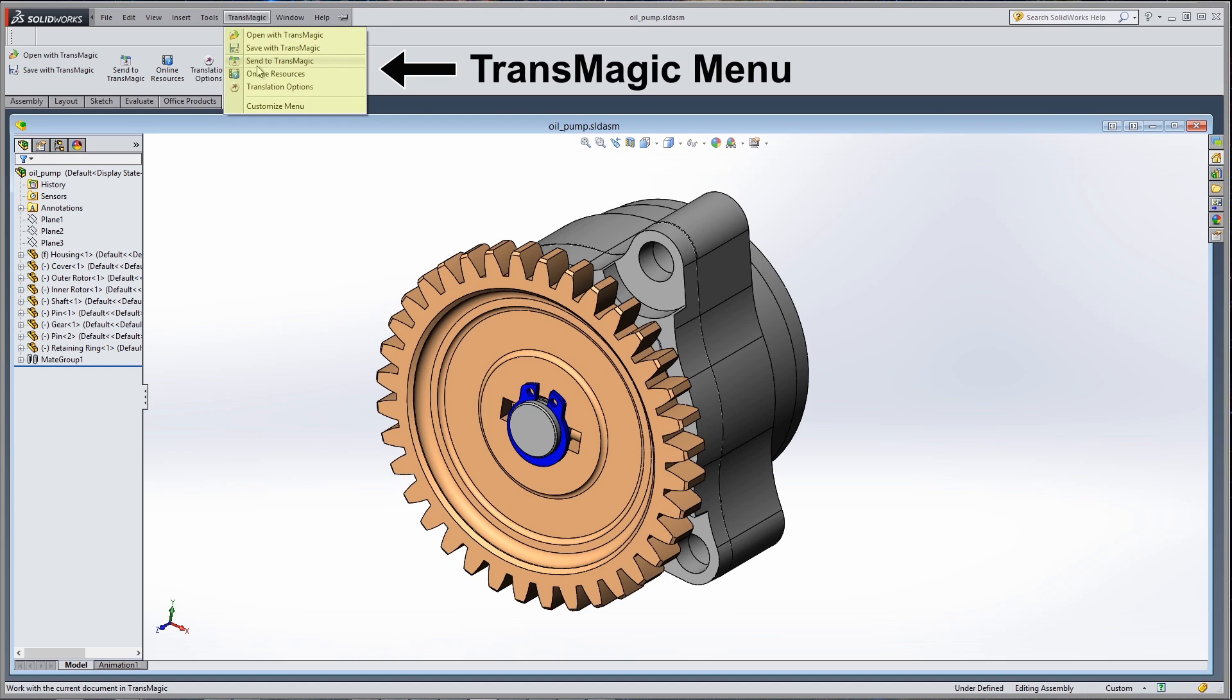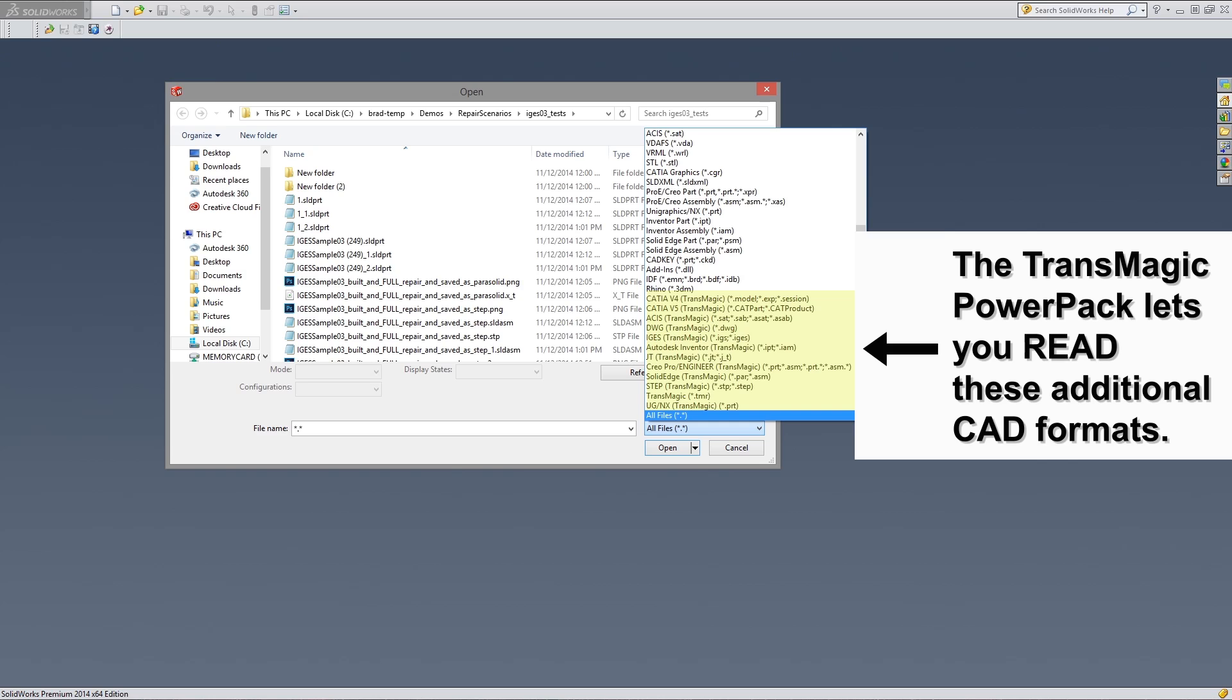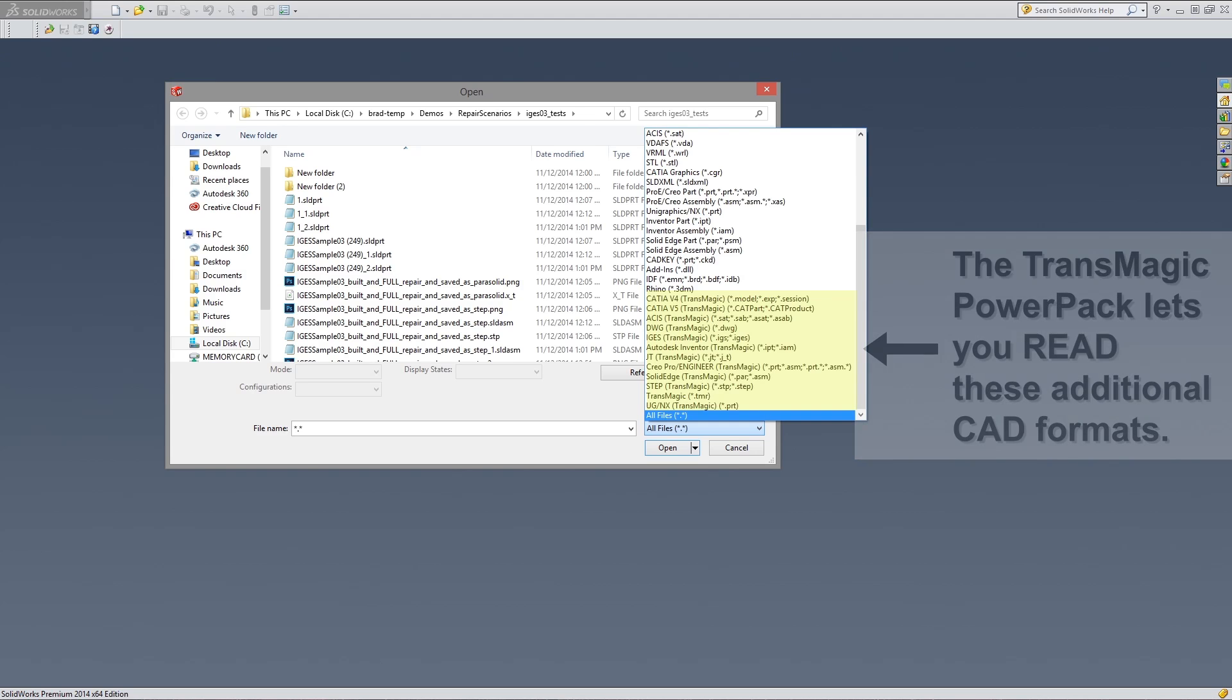From the convenience of your SolidWorks interface, you have access to a wide range of settings for import, repair, and export, supporting the latest format versions available at the time of distribution.